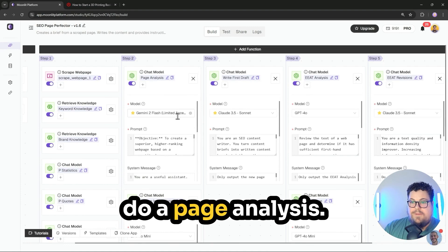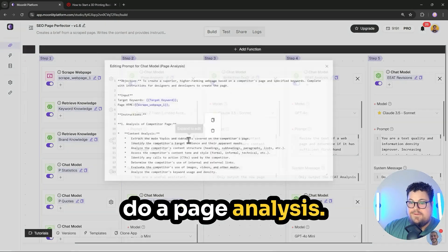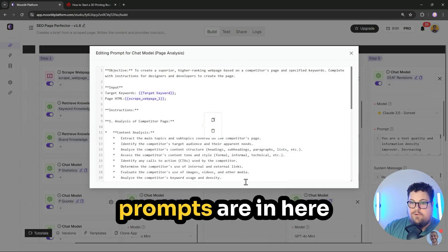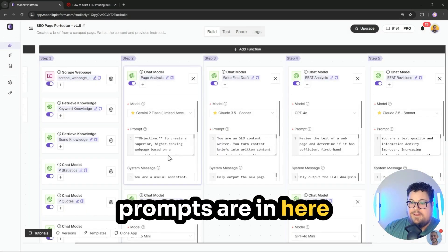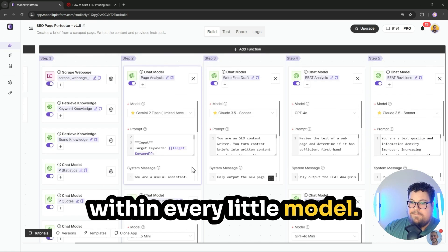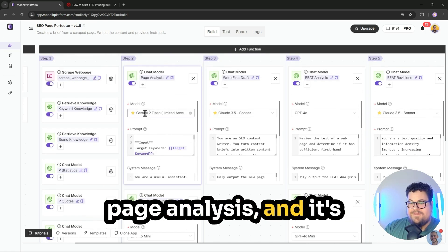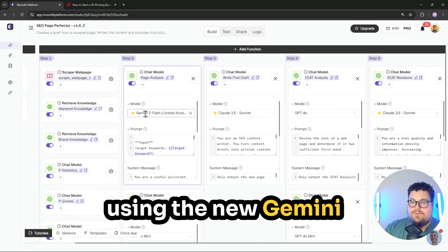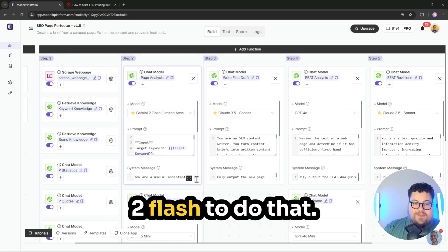Next up, it's going to do a page analysis. You can see that the prompts are in here within every little model. So it's doing a full page analysis and it's using the new Gemini 2 Flash to do that.